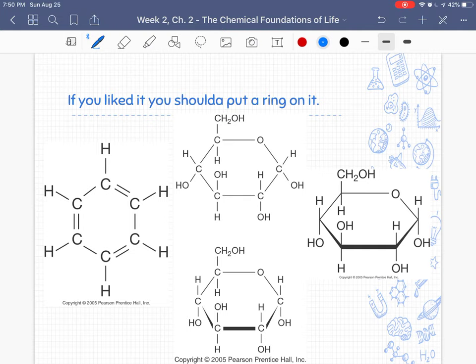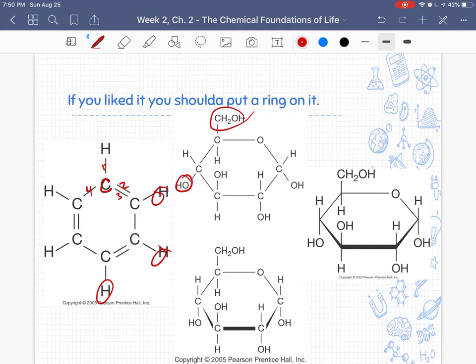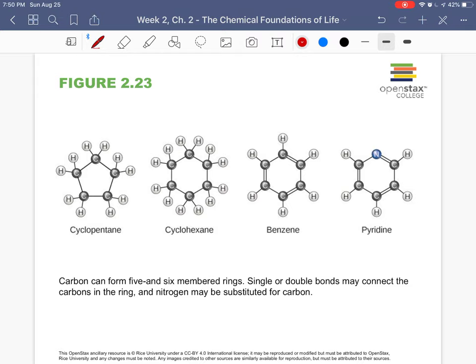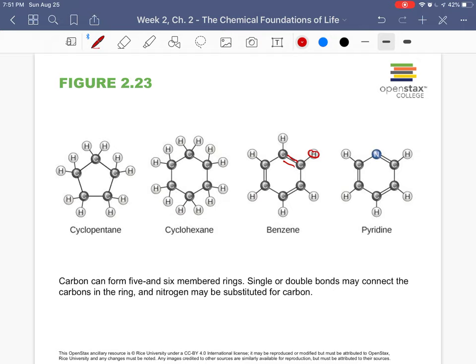Carbon can also come in rings. When we look at carbon in rings, we have to learn how to read these molecules. Remember carbon can only hold four bonds — one, two, three, four. Different structures can attach to ring carbons. For example, one ring might have all hydrogens attached, while another has a hydroxide and a carboxyl attached. The different functional groups that attach will give the molecule different functions.